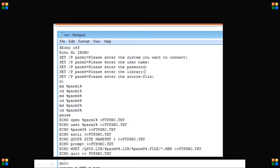I have already demonstrated all the commands in my previous tutorial on FTP commands and CMD commands, where I elaborated all the commands in detail. You can go through all those commands and that will help you understand this example better. So I will just proceed with executing this batch file and then we will see what is actually happening here.